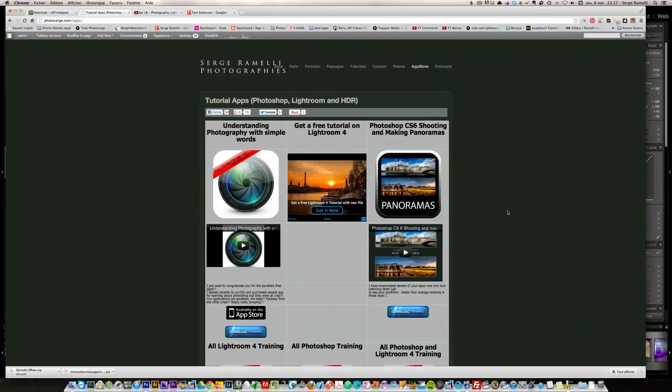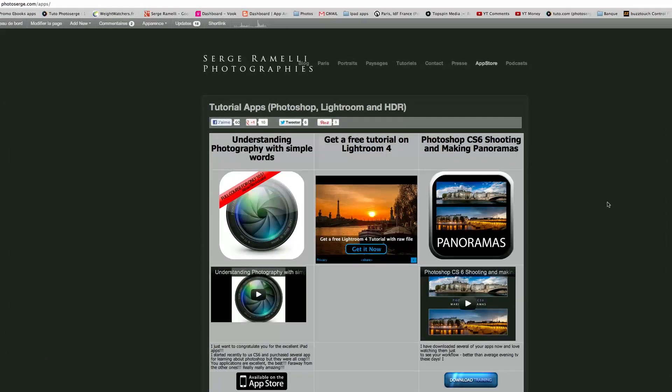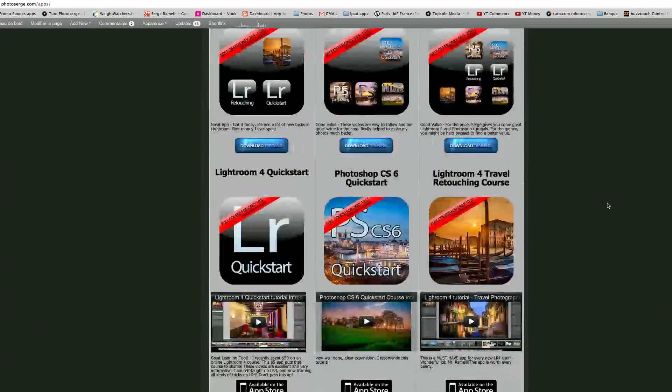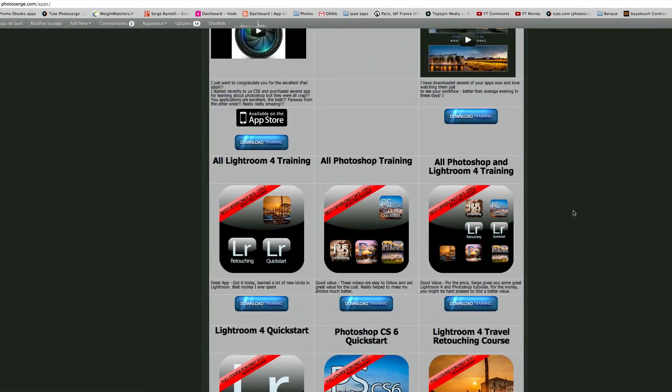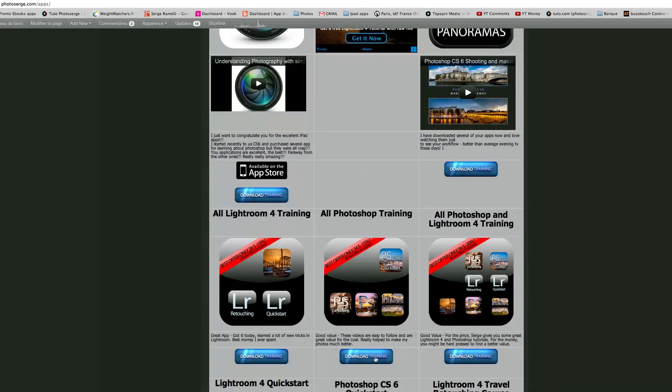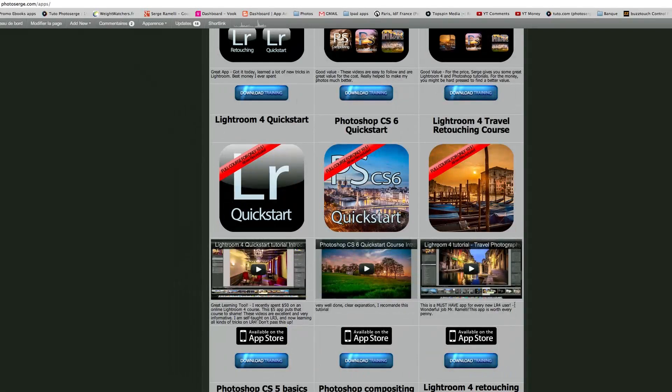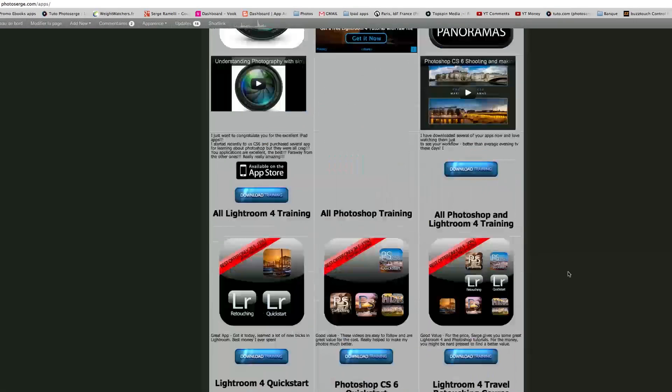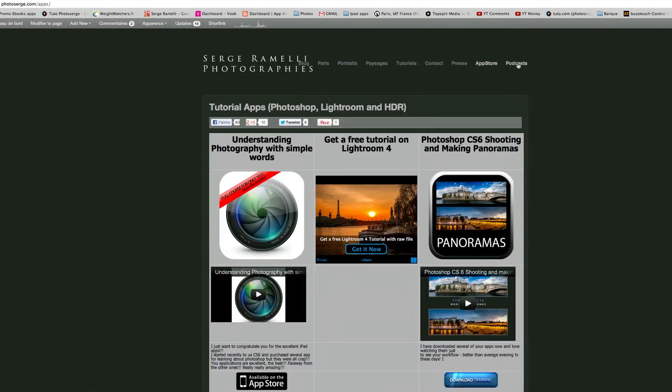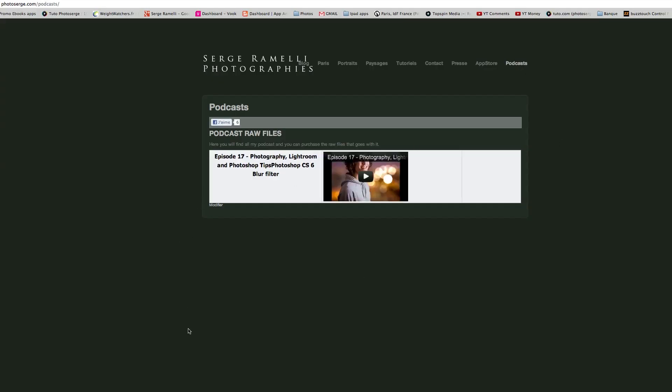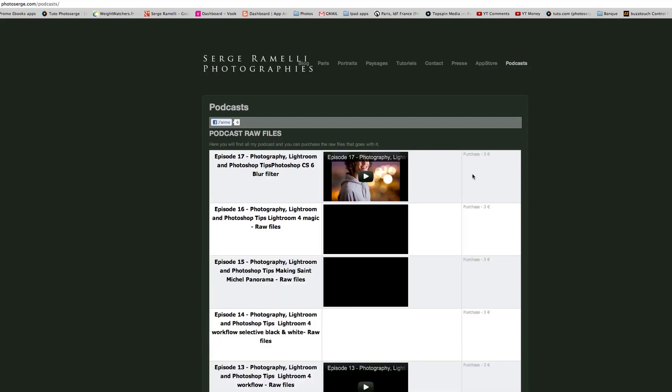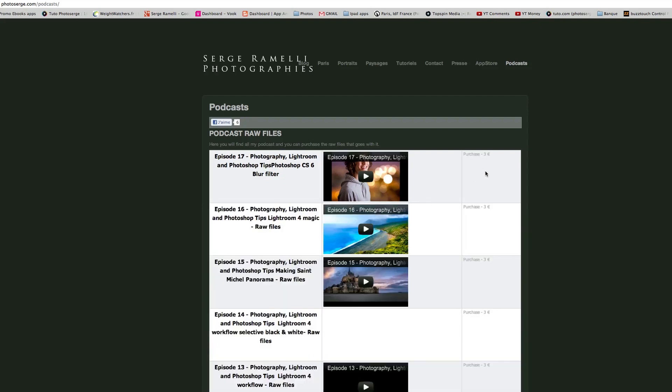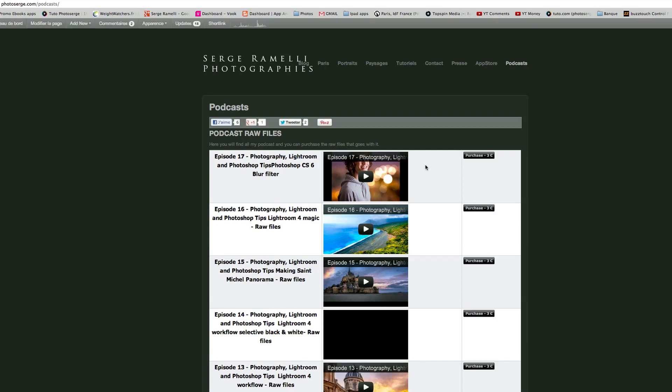I just want to show you as every week that if you go on my website, photo search.com slash apps, you can get all my apps on Lightroom and Photoshop. There are about two hours courses for about $10. You can download directly the training, or you can go also on the app store if you want to see the iPhone or iPad version. And if you go on the podcast item here on the menu, you will get all the past episodes, the links for all the past episodes. And you can also purchase all the raw files that goes with each episode for three euros, which helps support this podcast.